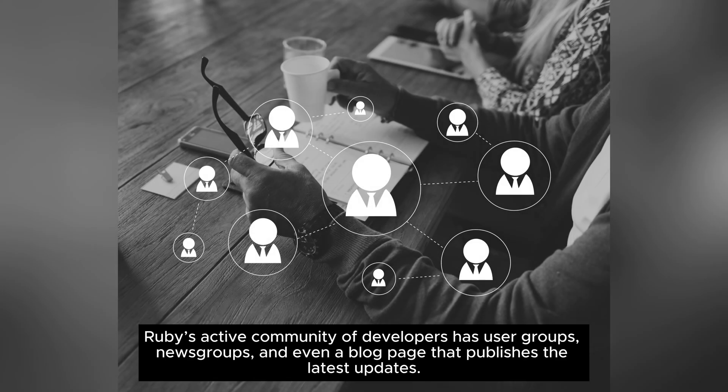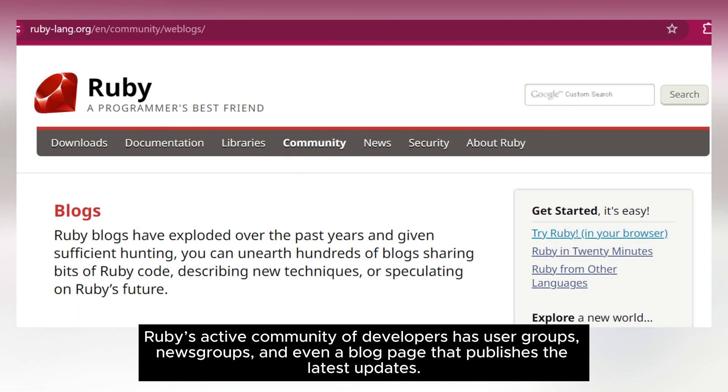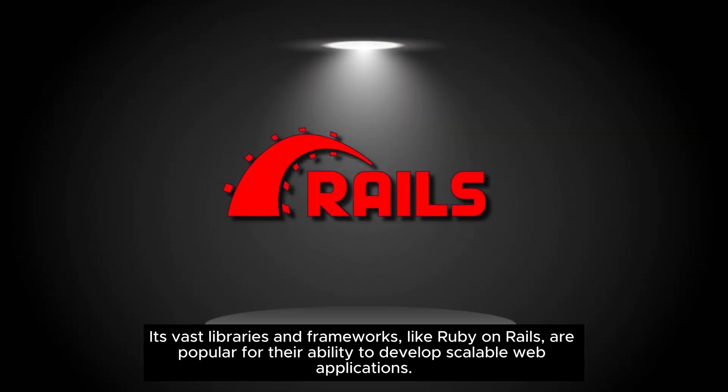Large community support: Ruby's active community of developers has user groups, news groups, and even a blog page that publishes the latest updates. Its vast libraries and frameworks, like Ruby on Rails, are popular for their ability to develop scalable web applications.